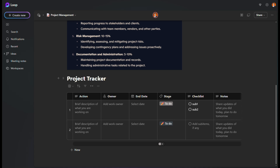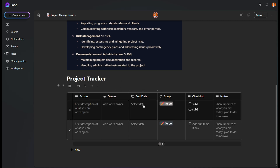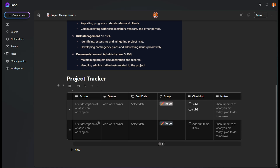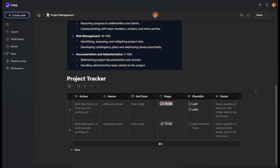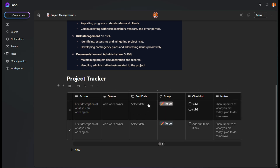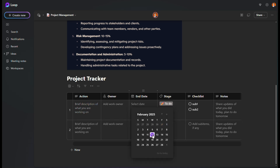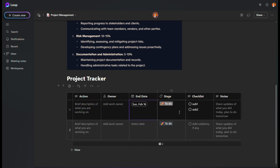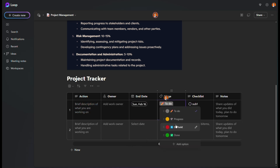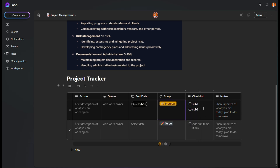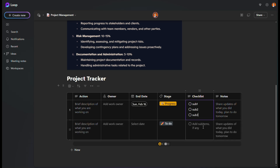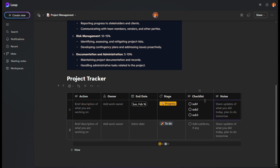Let's jump into it. Here is a project tracker — we have all these tables that look pretty similar to Excel. But the beauty is, for example, I click here and I can select a date, I can select stages, and I can create a checklist like this — things that may not be easy to create inside Excel. Let me show you step by step how to do this.